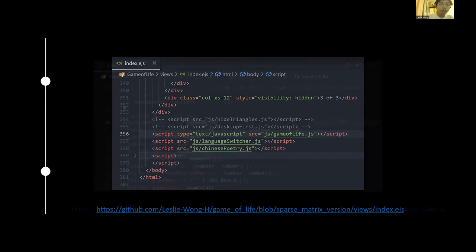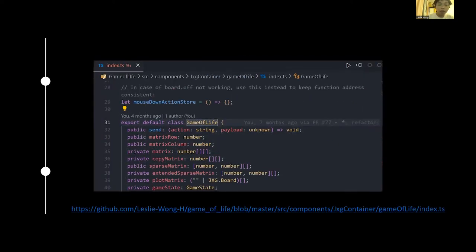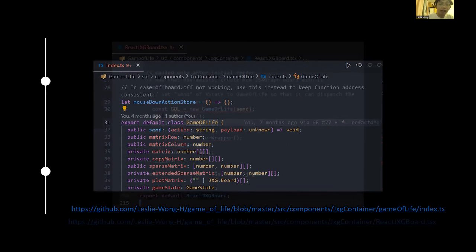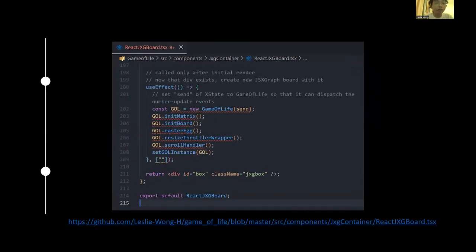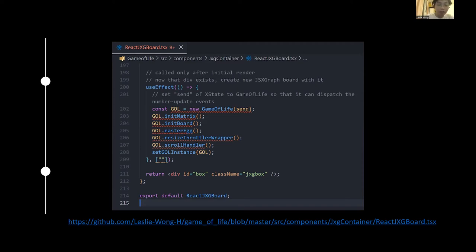And after refactoring I wrapped the whole implementation into a Game of Life class, and still the static variables are almost the same: matrix, copy matrix, sparse matrix, extended sparse matrix. And then import this class into the React functional component. This functional component declares a JSXGraph div element.